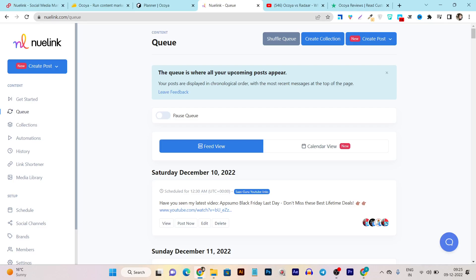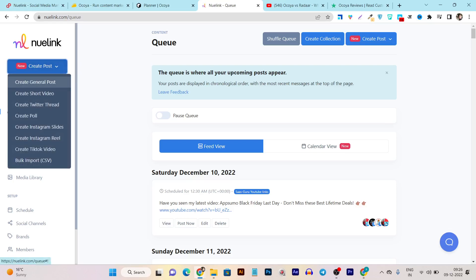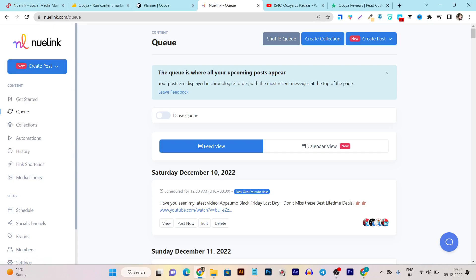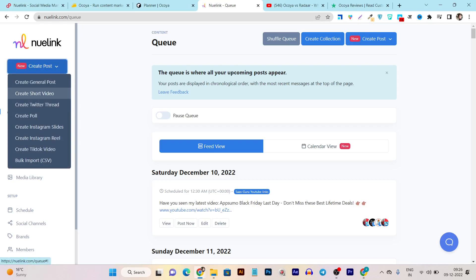Now let me compare it with Newlink. Like Okaya, there's also a Create Post and Plan Post feature. From here you can individually select which kind of post or platform you want — it can be a general image or text post, short videos like Reels or YouTube Shorts. You can even schedule and publish to Instagram, Facebook, or your YouTube channel from this single dashboard. Then it has Create Twitter Thread — an individual feature for Twitter because threads can't be scheduled on other platforms. It also has Create Poll, Instagram Slides, Instagram Reel, TikTok Video, and Bulk Import.